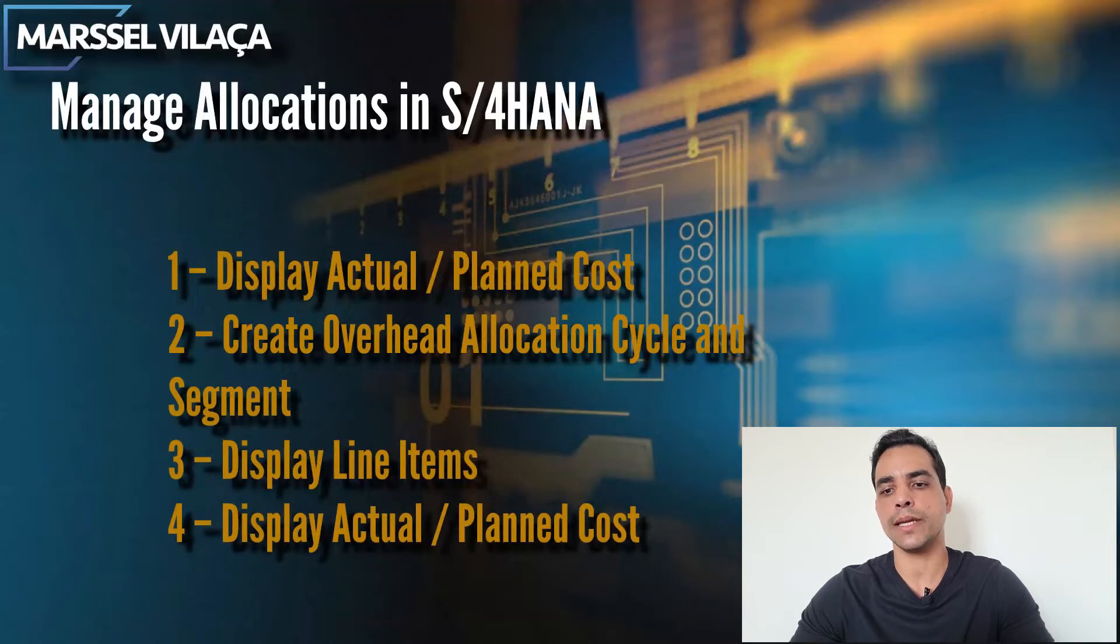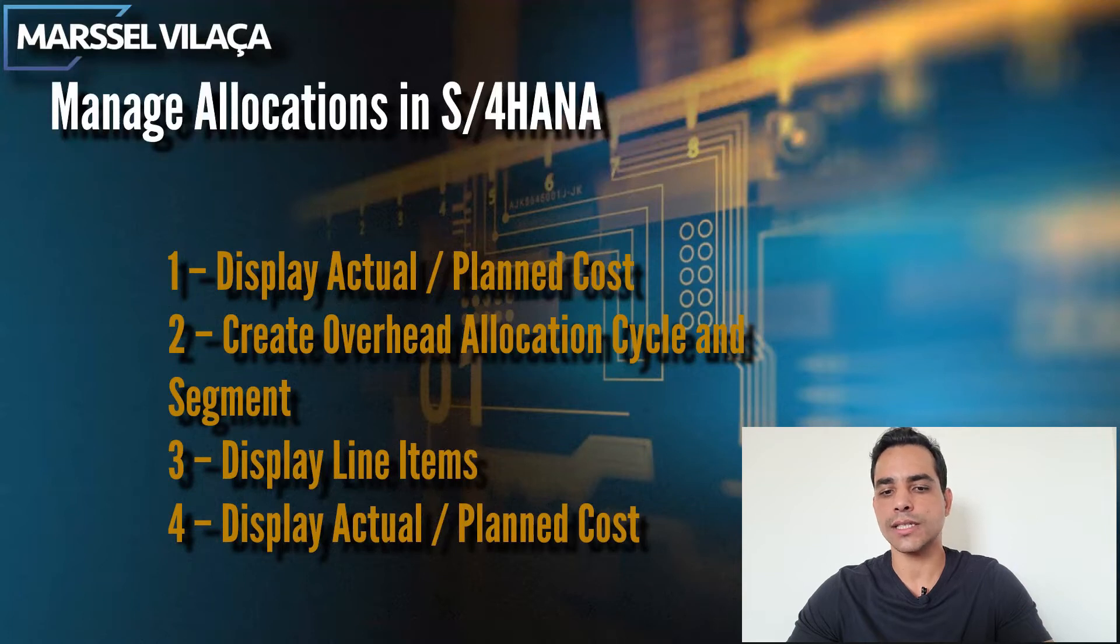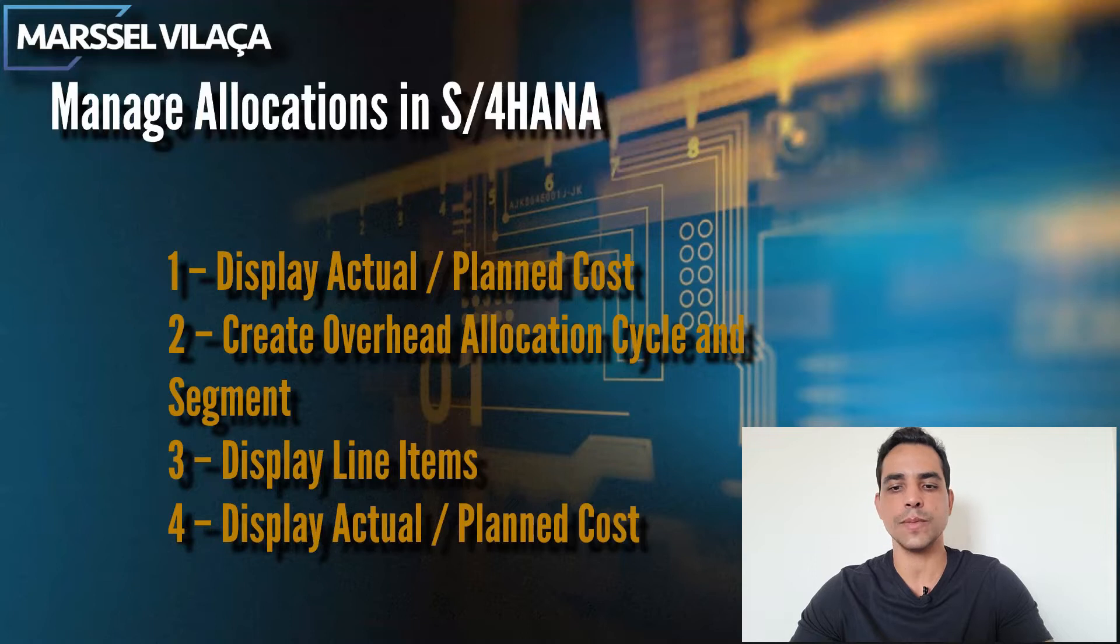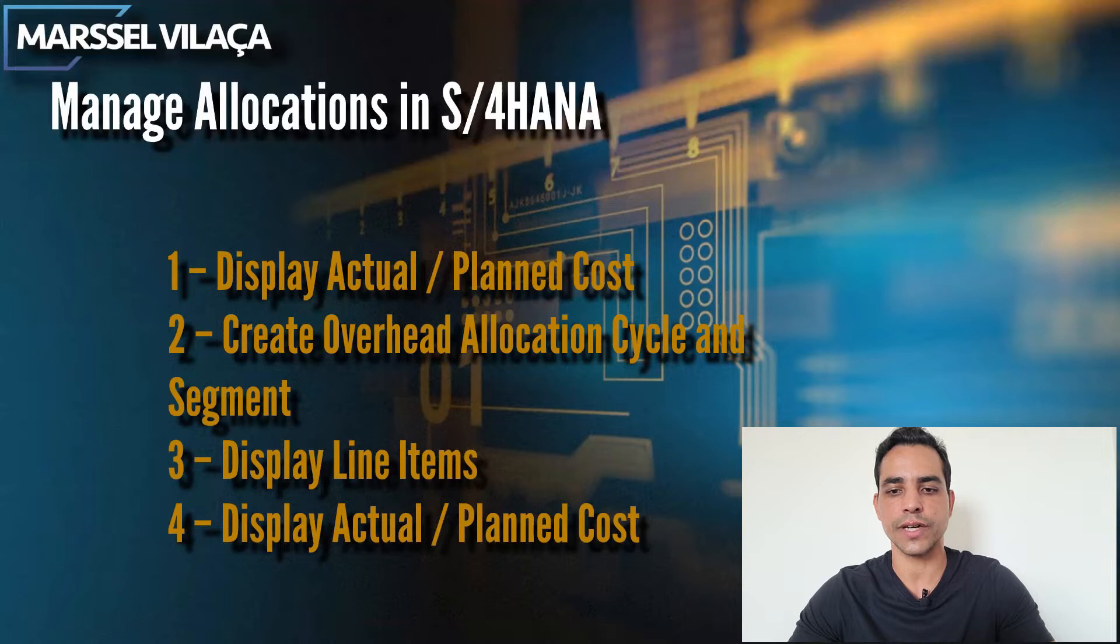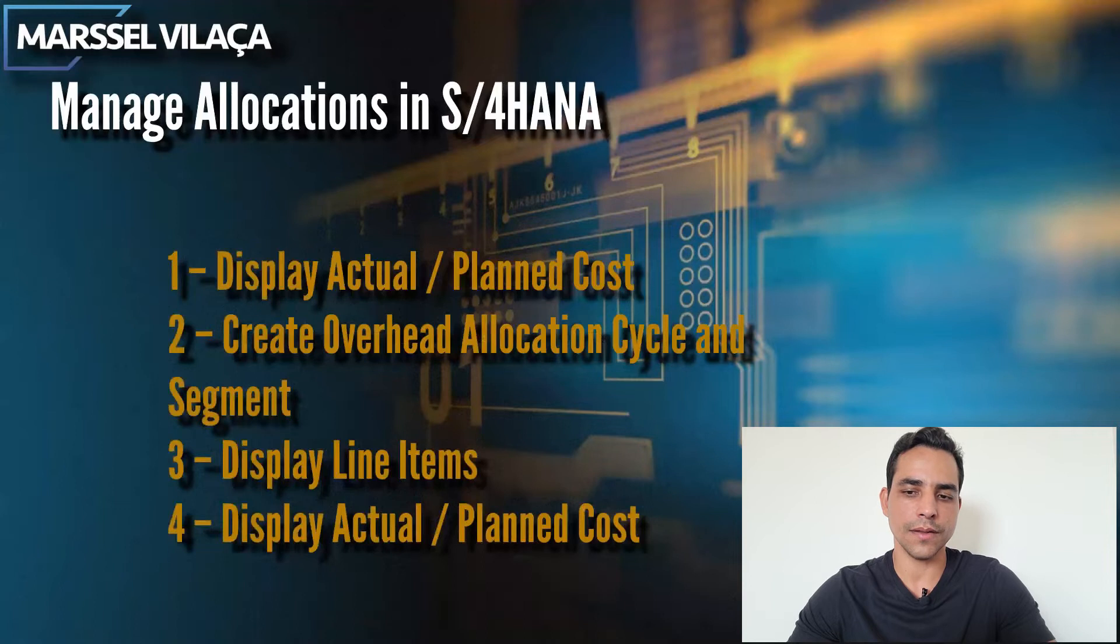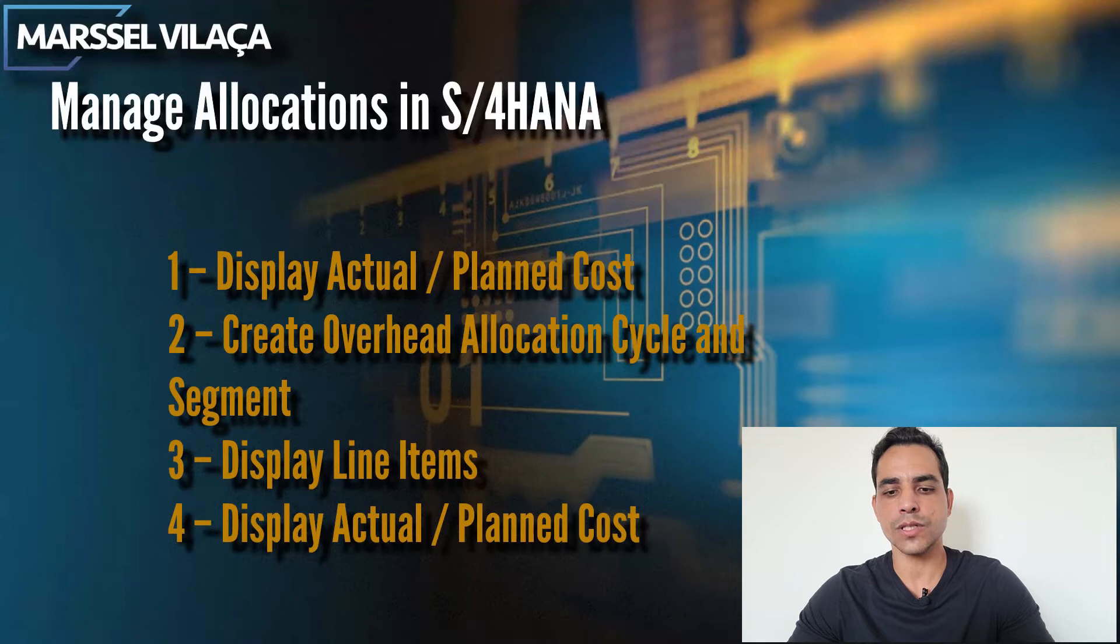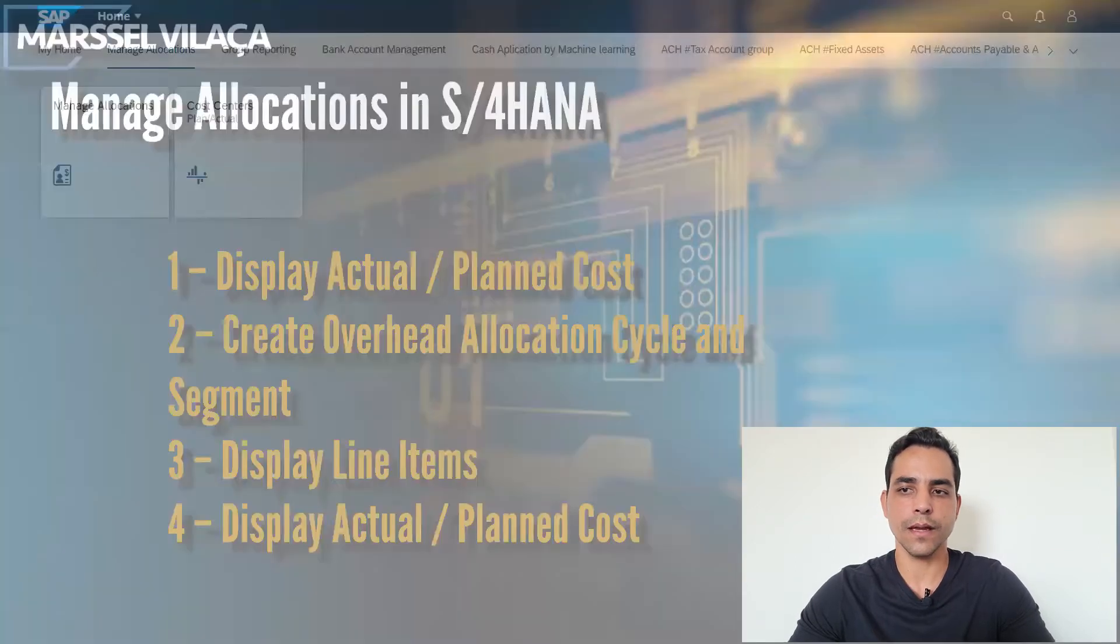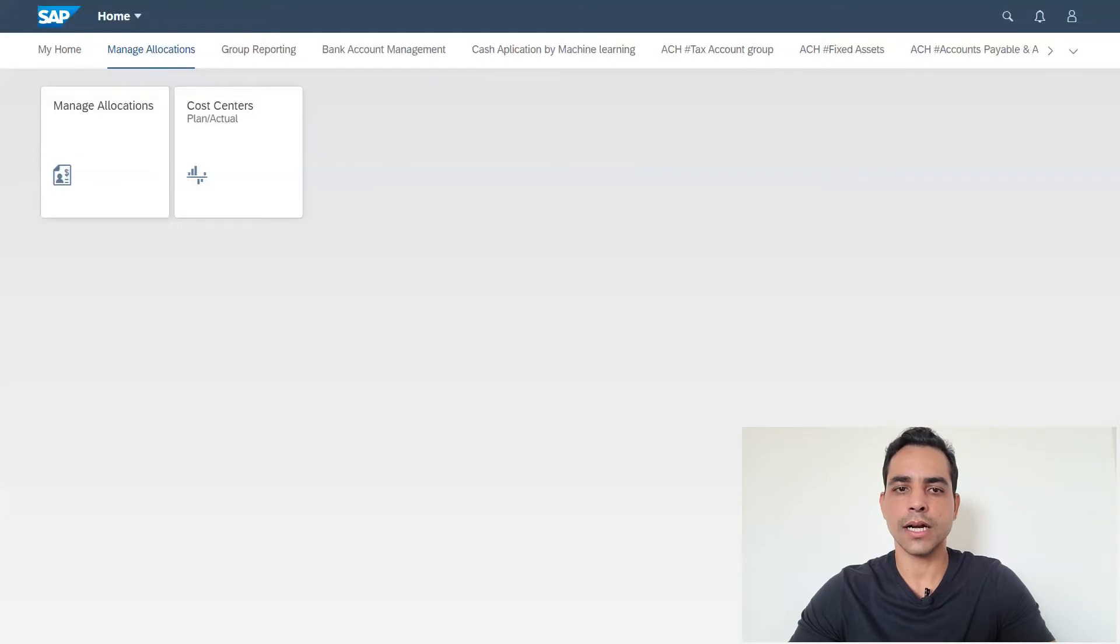In this presentation, we are going to see the actual plan cost display, we are going to create an overhead allocation cycle which is in segment, which is the assessment process. The assessment naming convention is changed to overhead allocation display line items within the applications after the cycle and segment run, then we are going to display actual plan cost.